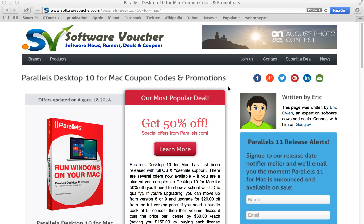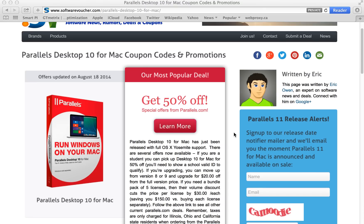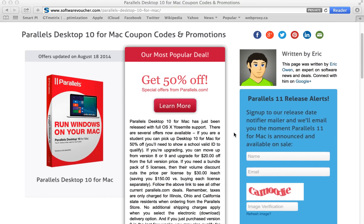You'll find here on our Parallels 10 for Mac coupon code page that we update our discounts daily, often with special exclusives given to us directly from the manufacturer or authorized retailer. So you never have to worry about using another expired deal again.